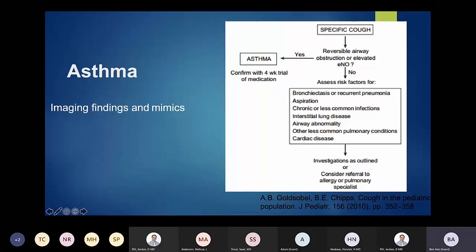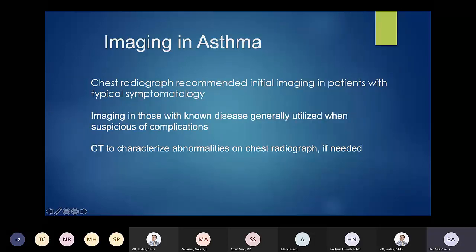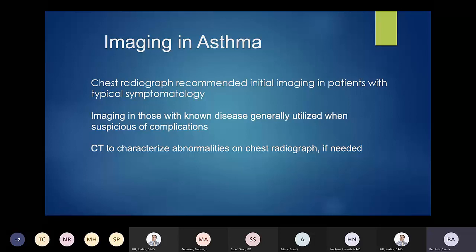Asthma is a big thing. Imaging for asthma — the first step and most subsequent steps — is a chest radiograph, mainly to make sure there's no infectious etiology since they present very similarly. If there are significant abnormalities on the chest radiograph, CT can be obtained for better delineation.